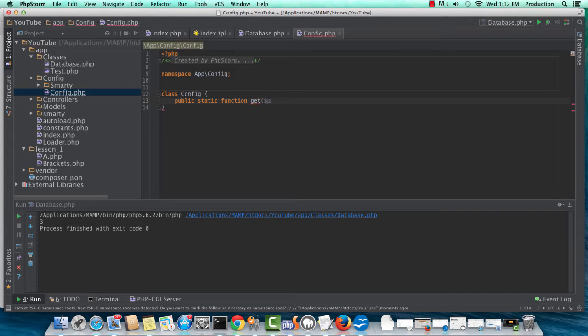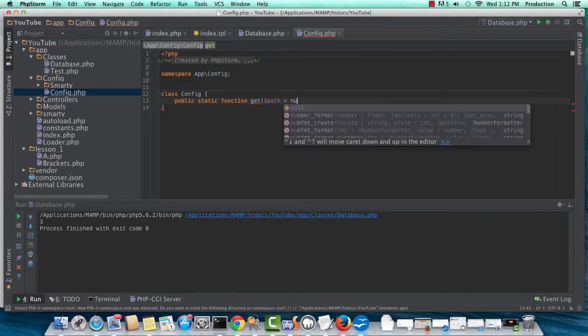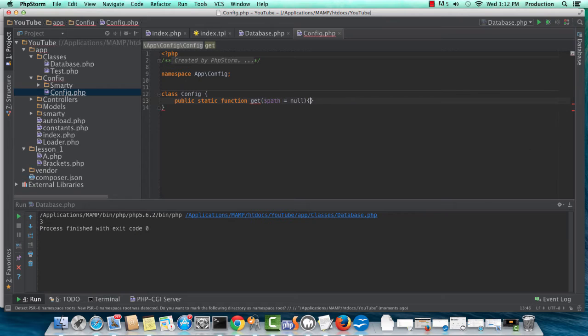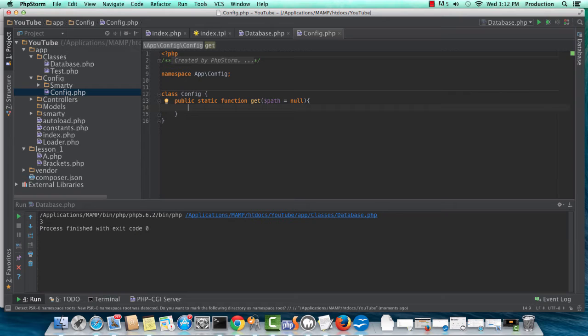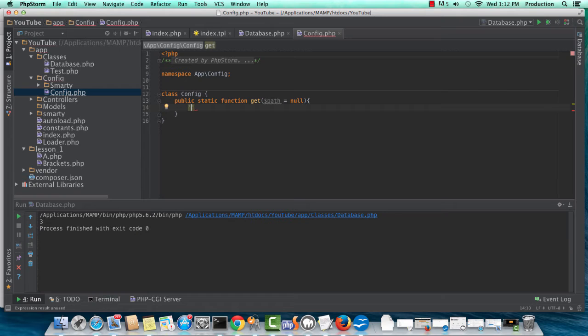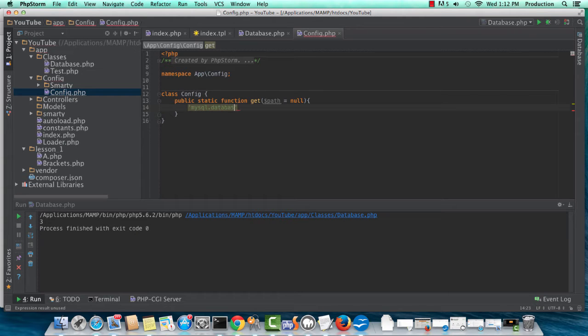And we're going to accept one argument here. Get is going to be passing a path with a forward slash delimiter. Or if you want to use dot, so mysql.database would search the global array for the database key.